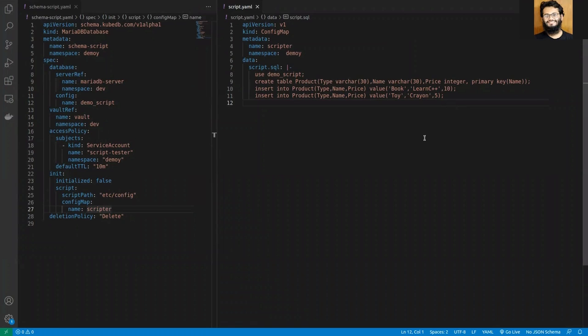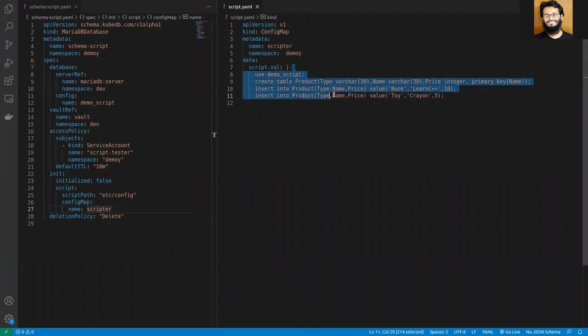Here I have created a config map. You can also use secrets and others. In this config map, I have mounted my script under the script.sql section.